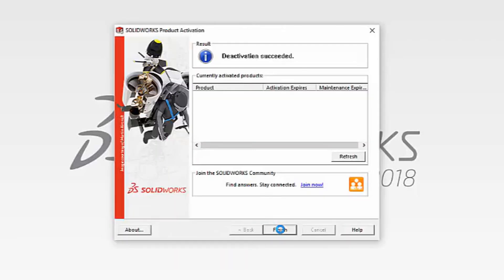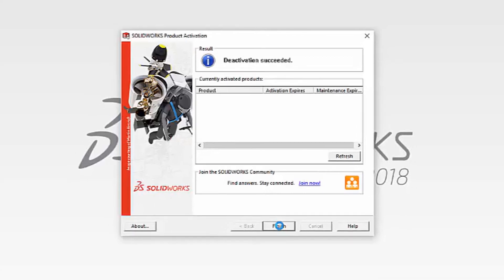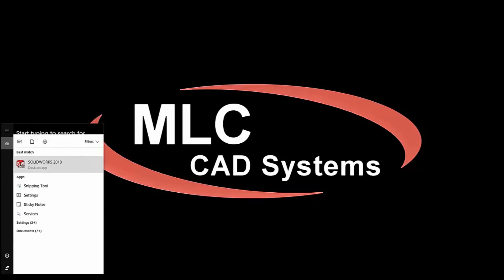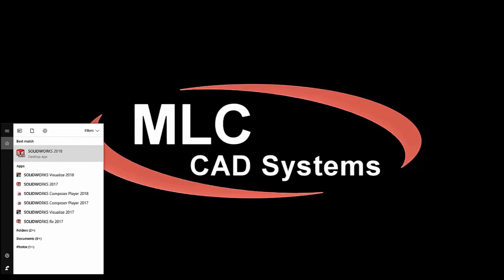Once the license has been deactivated, you're now free to activate that same license on any other machine. To do this, simply start up SOLIDWORKS on the machine you would like to activate.